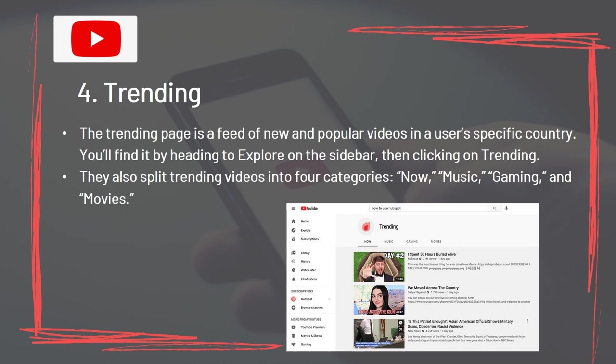Section 4: Trending. The trending page is a feed of new and popular videos in a user-specific country. You'll find it by heading to Explore on the sidebar, then clicking on Trending. Trending videos are split into four categories: Now, Music, Gaming, and Movies.